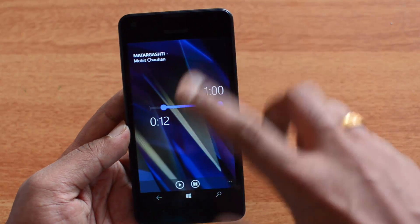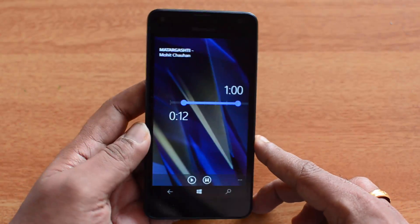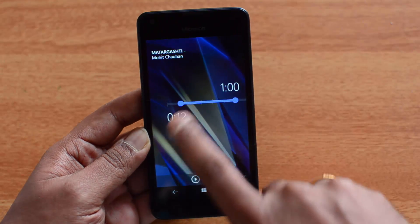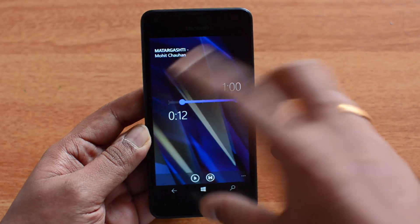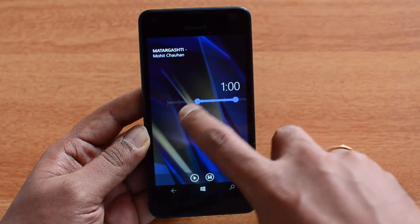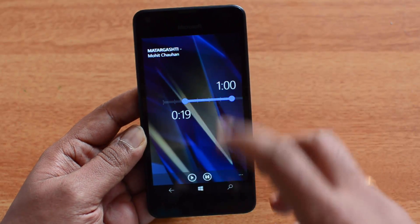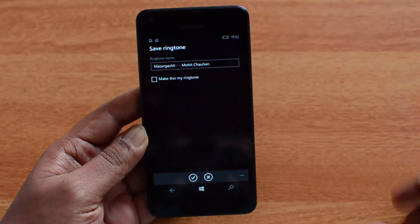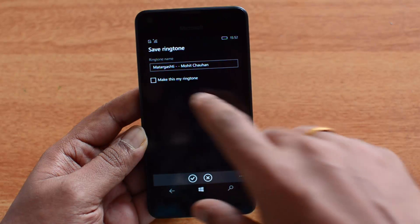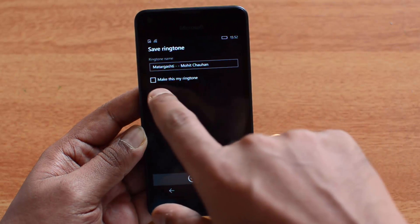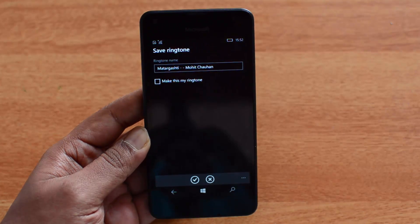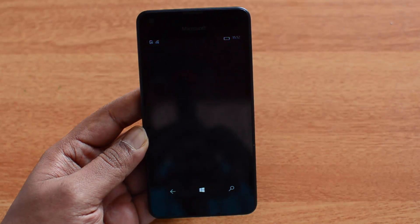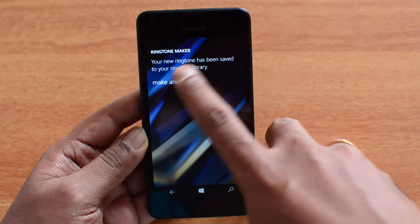Slide and select the portion of the song you want to set as the ringtone. You can also play it to preview — if you're not satisfied with the selection, just play it and adjust. Once you're happy, click the Save button. You'll see the ringtone name and an option to make it your ringtone — select that and click OK.